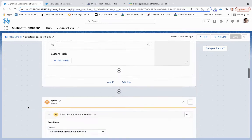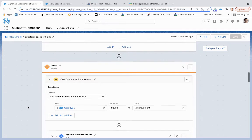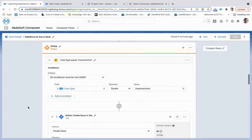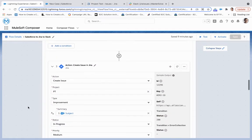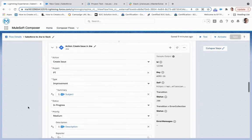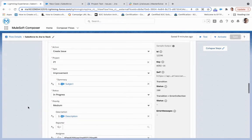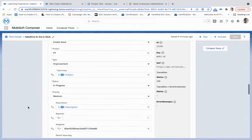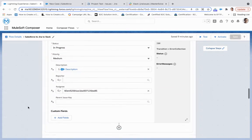as we're going to see below. The same thing we're doing with case type equals improvement. We're creating a new issue of the improvement type under project test.